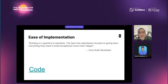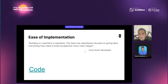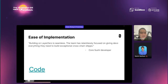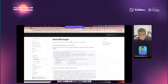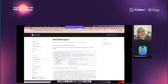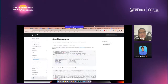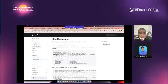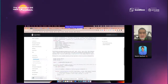We're proud of several ease-of-implementation stories. This is a direct quote from core Sushi developers — we do spend a lot of time to focus on giving devs everything they need to build exceptional cross-chain apps. So building on LayerZero is as simple as implementing three interfaces. First, to send a message.